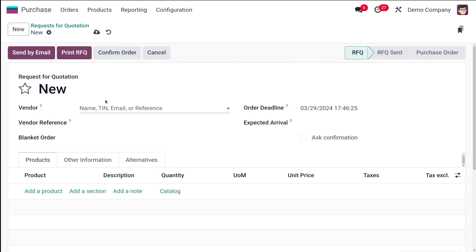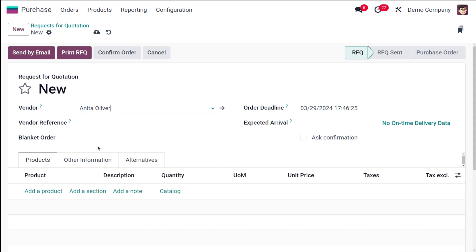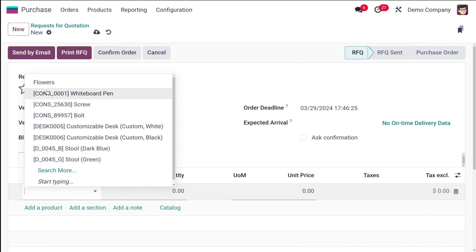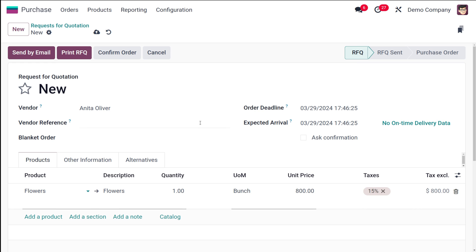Click New, add the vendor — let's use Anita Oliver. Set the order deadline and expected arrival as needed, then go to the product line section and add the product 'Flowers'. The quantity is 1, the unit of measure is automatically set to Bunch, and the unit price is automatically 800.